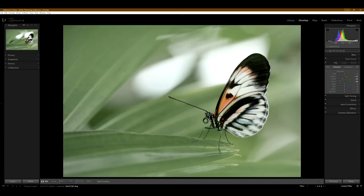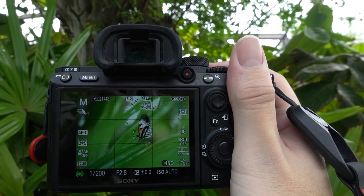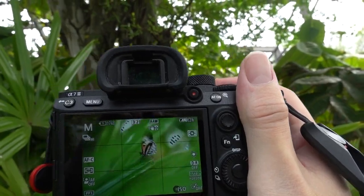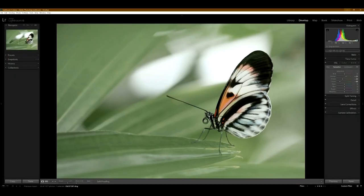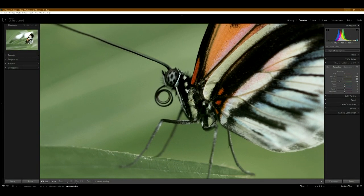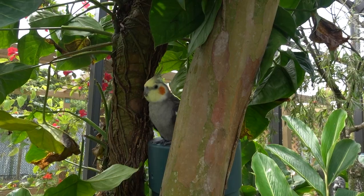This type of butterfly was, it was a lot of these in the butterfly garden. So that's why there's so many pictures of this type of butterfly. It's not the same butterfly. There are different ones.